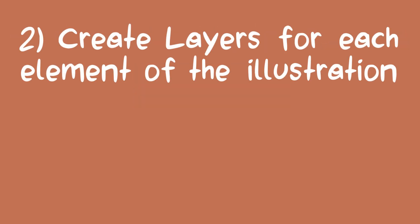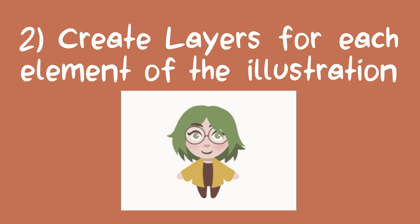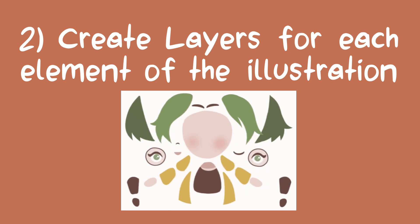Create layers for each element of the illustration. For tween animations to look fluid and alive, we need to ensure that we have control over a sufficient amount of elements of the illustration. Each layer will be able to be animated on its own, and so it makes sense to split up the character into a lot of parts.